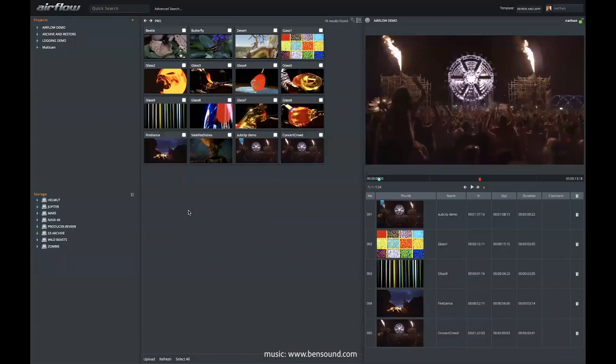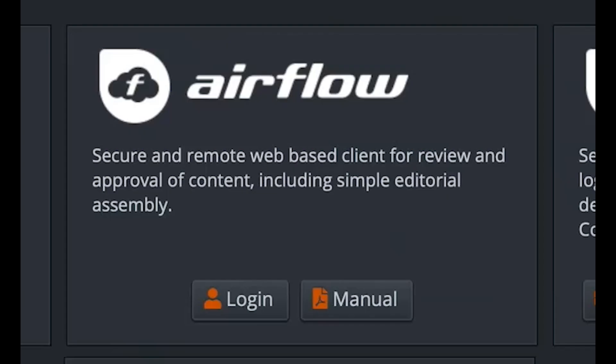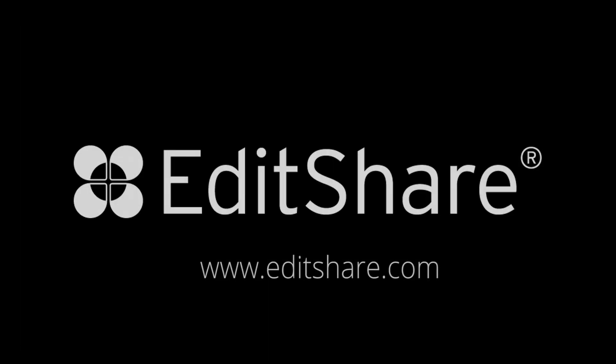And this is Airflow, the light, web-based interface into your Flow Asset Management System. For more information, or to get started using Flow, please contact EditShare. I'll see you next time.